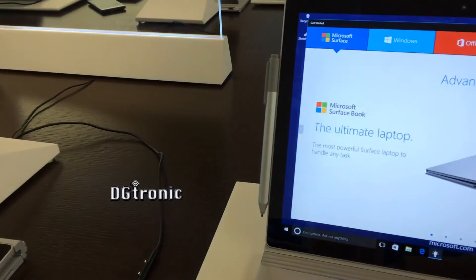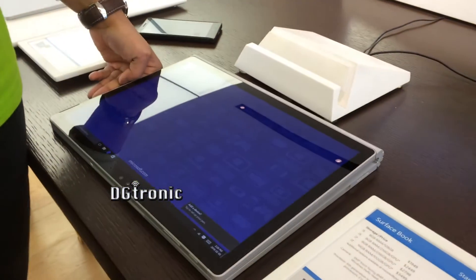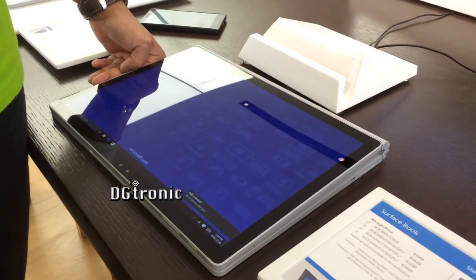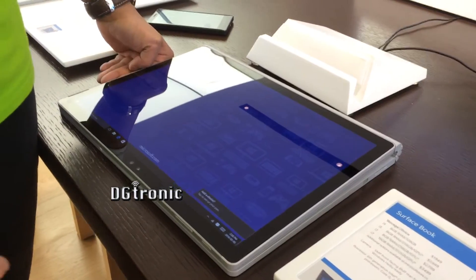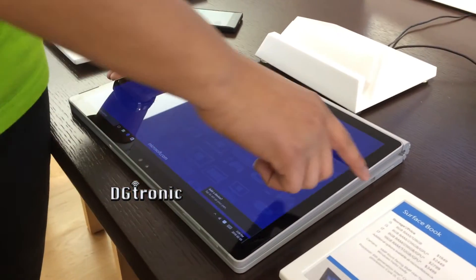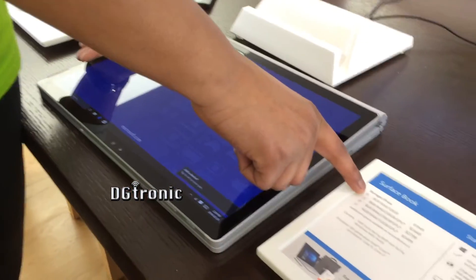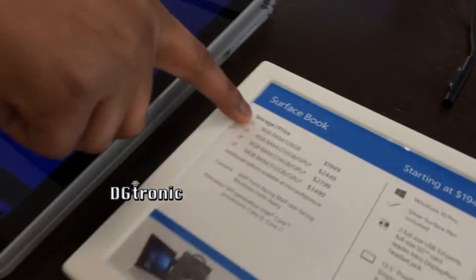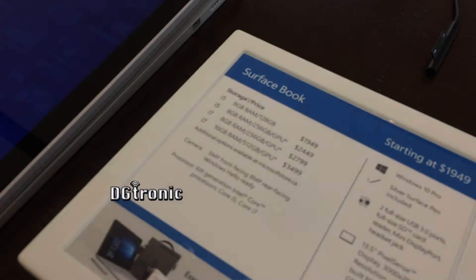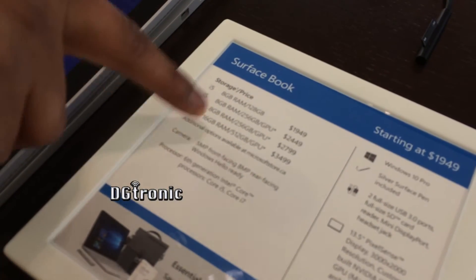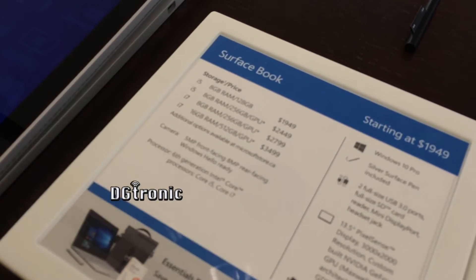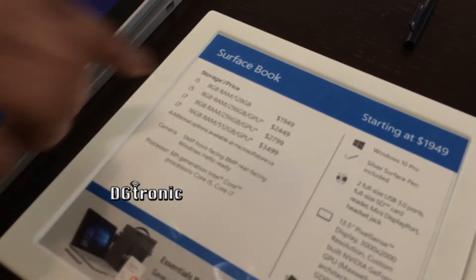It has a 6th generation Intel processor. And mainly it has one of the most powerful processors on the market today. So depending on what you want, an i5 processor 8GB RAM, all the way up to an i7 16GB 512.